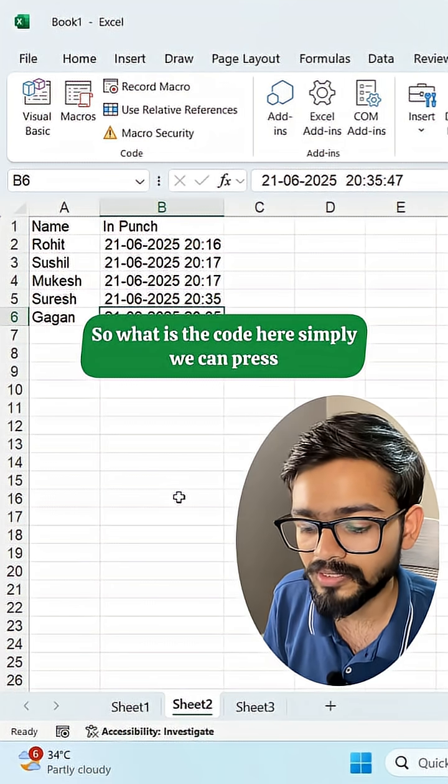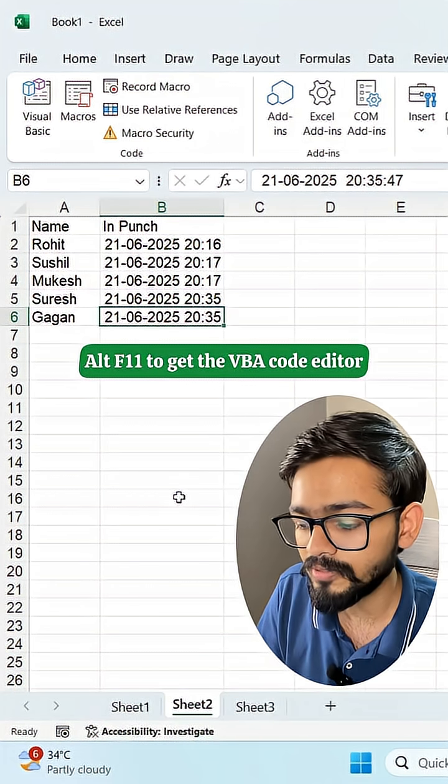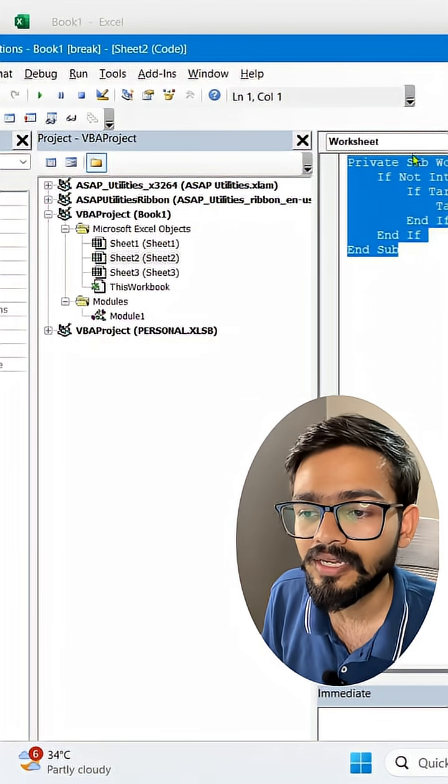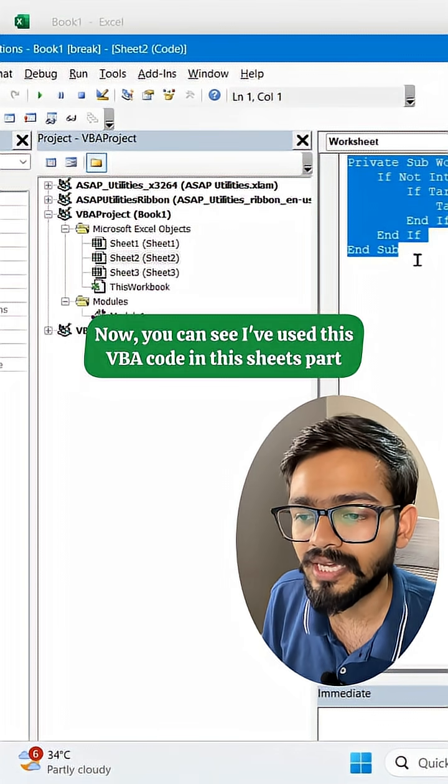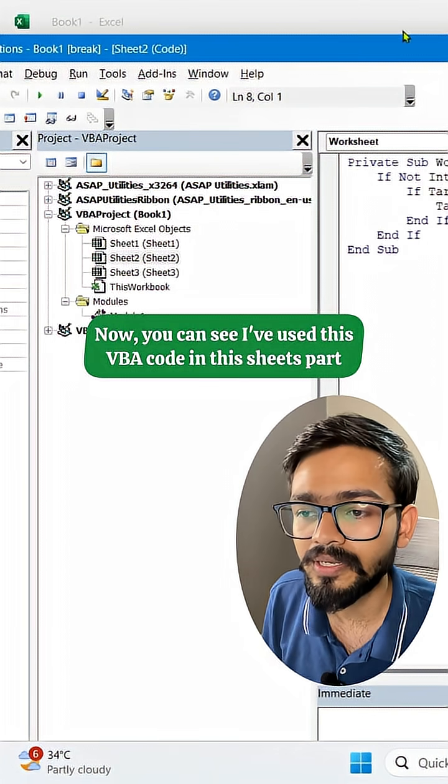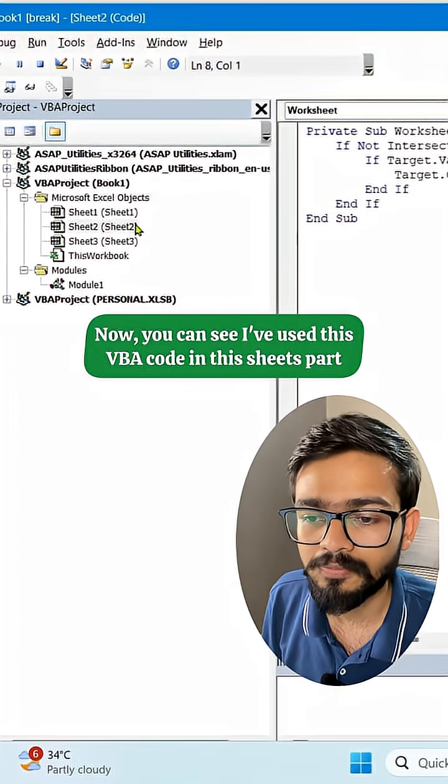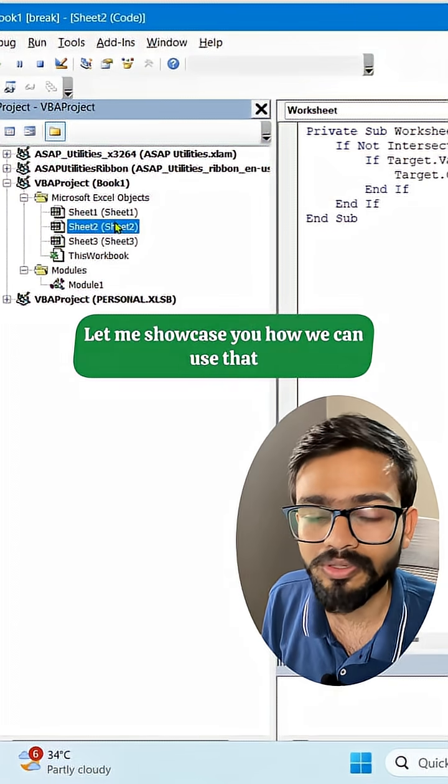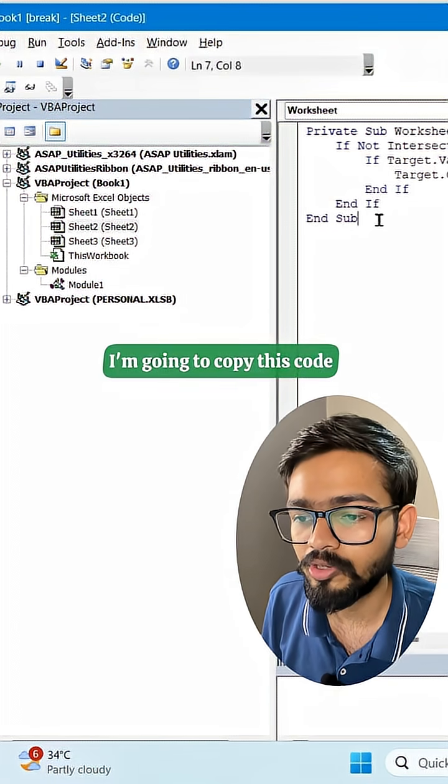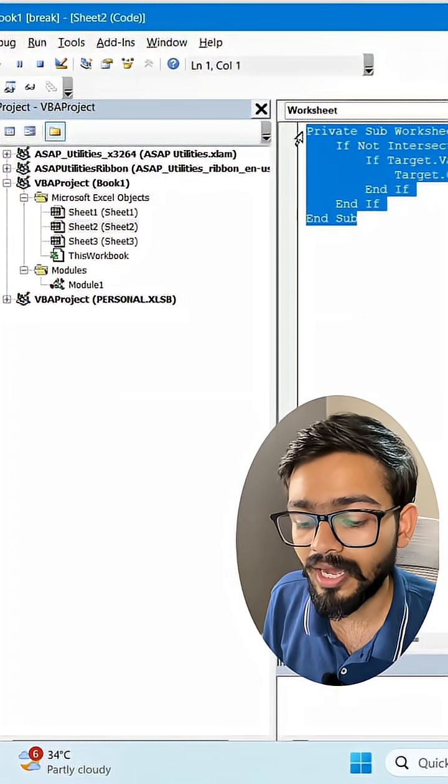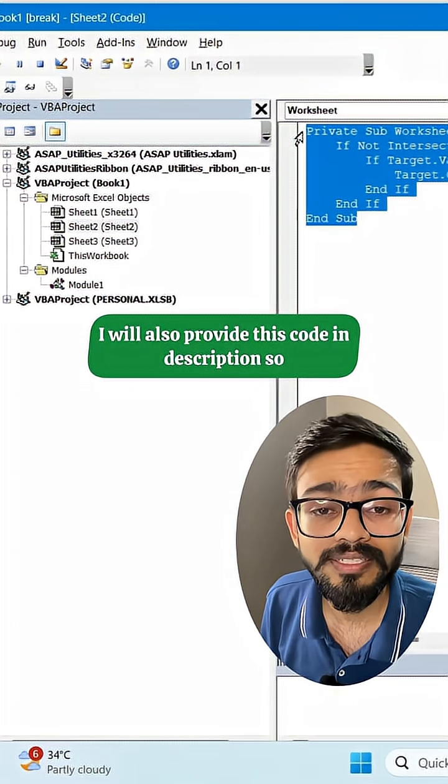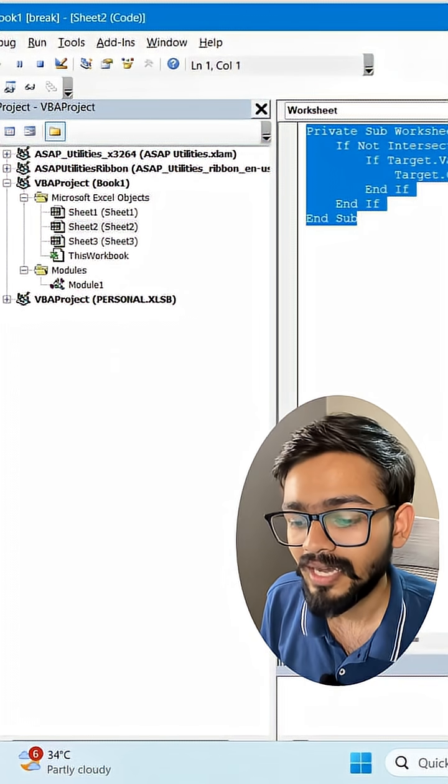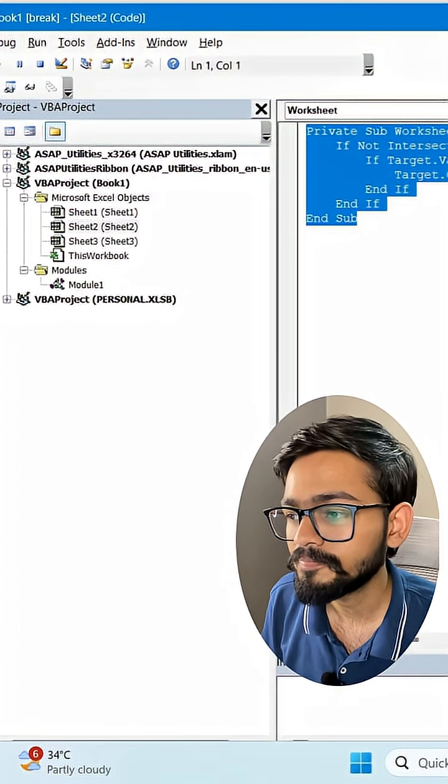Simply we can press Alt+F11 to get the VBA code editor. Now you can see I've used this VBA code in this sheets part. Let me showcase you how we can use that. I'm going to copy this code. I will also provide this code in description so that you can use it easily.